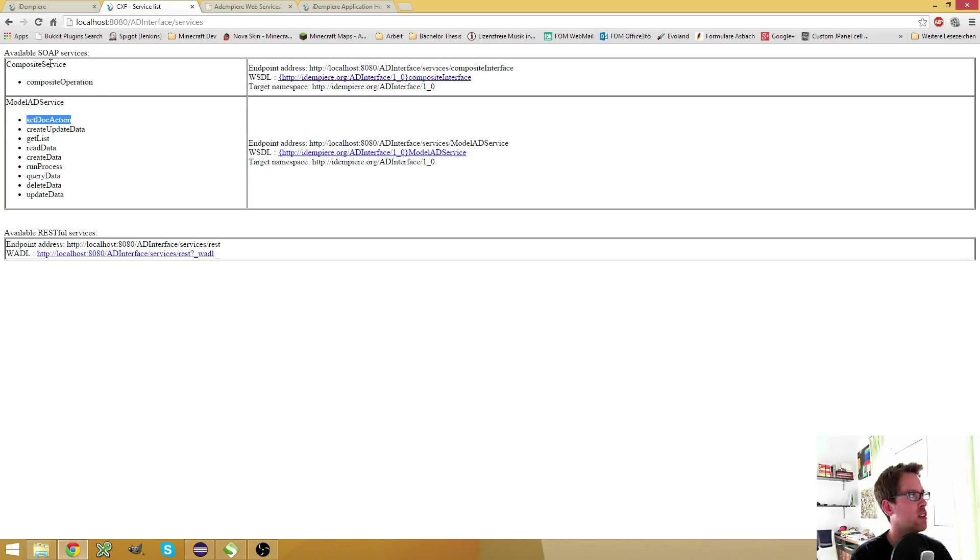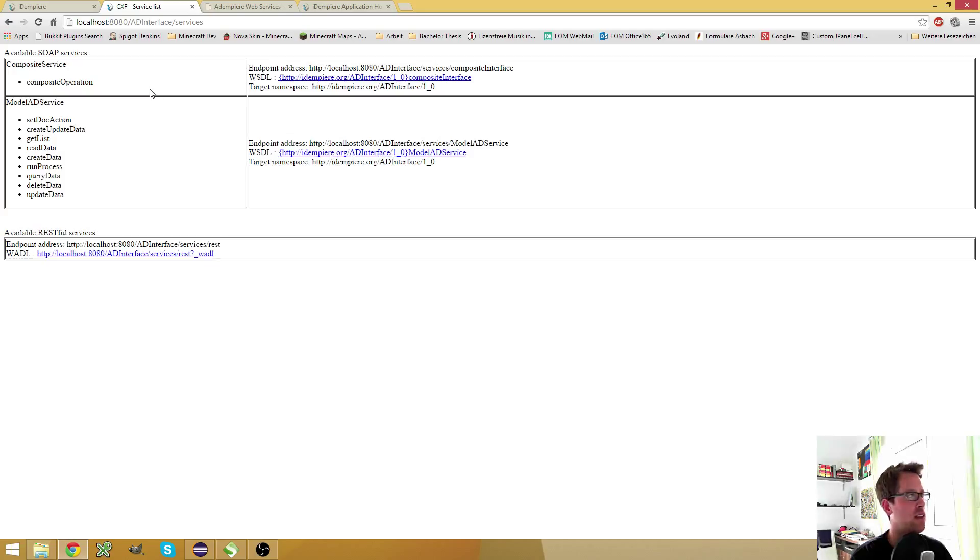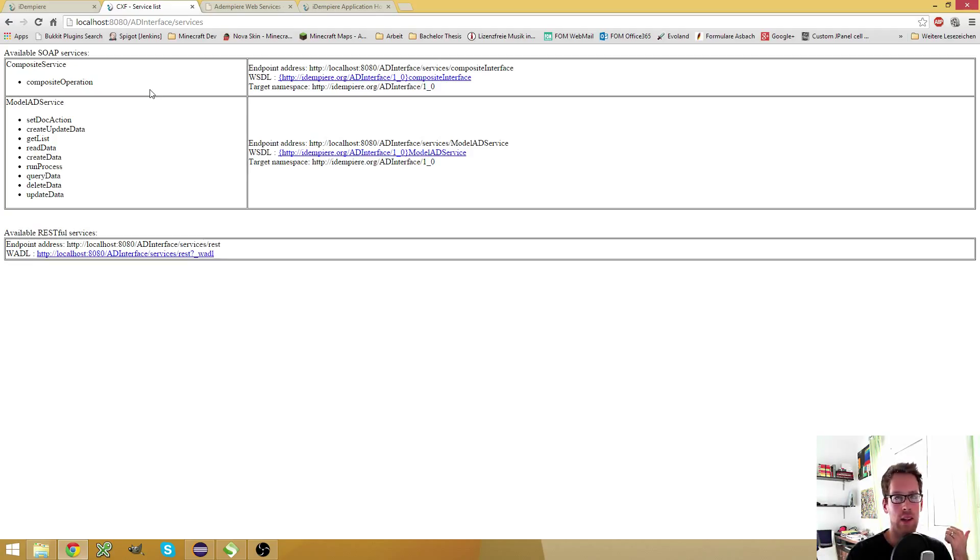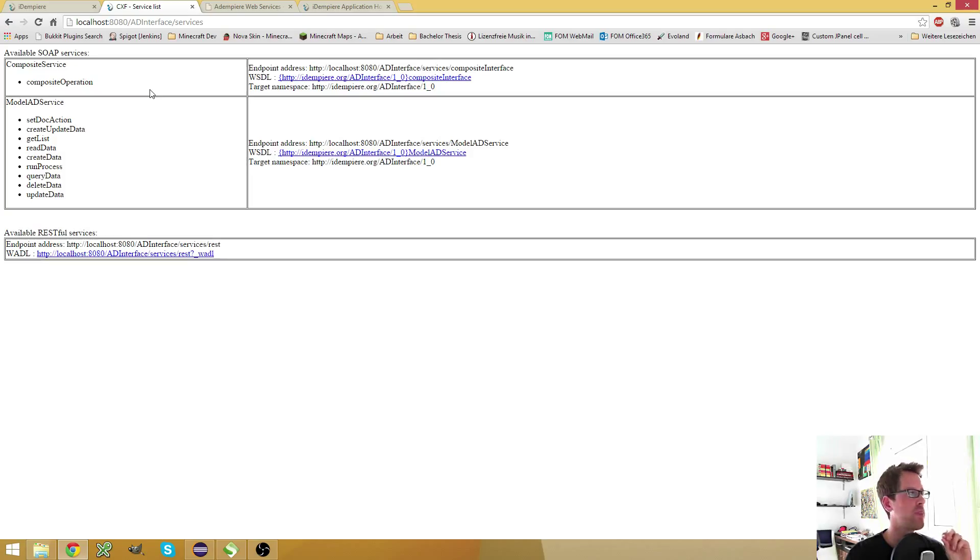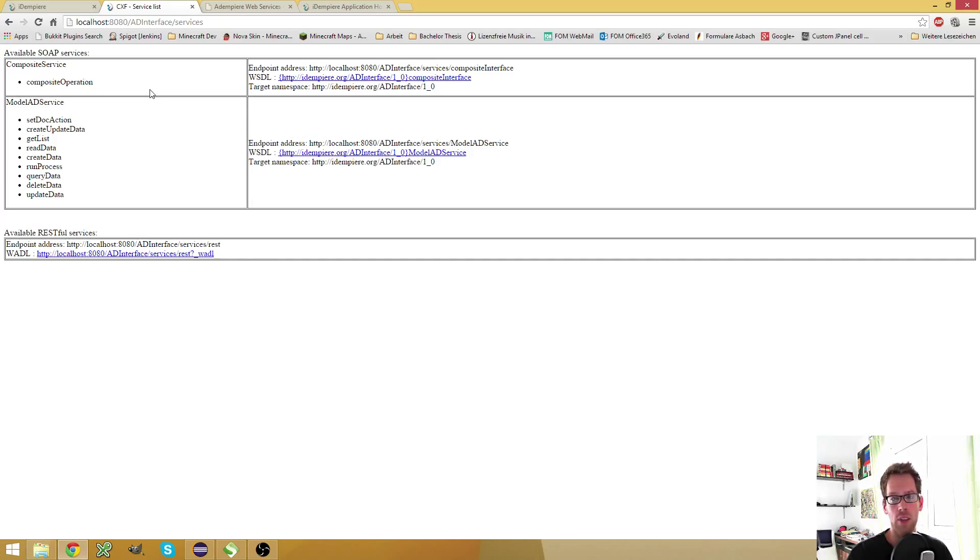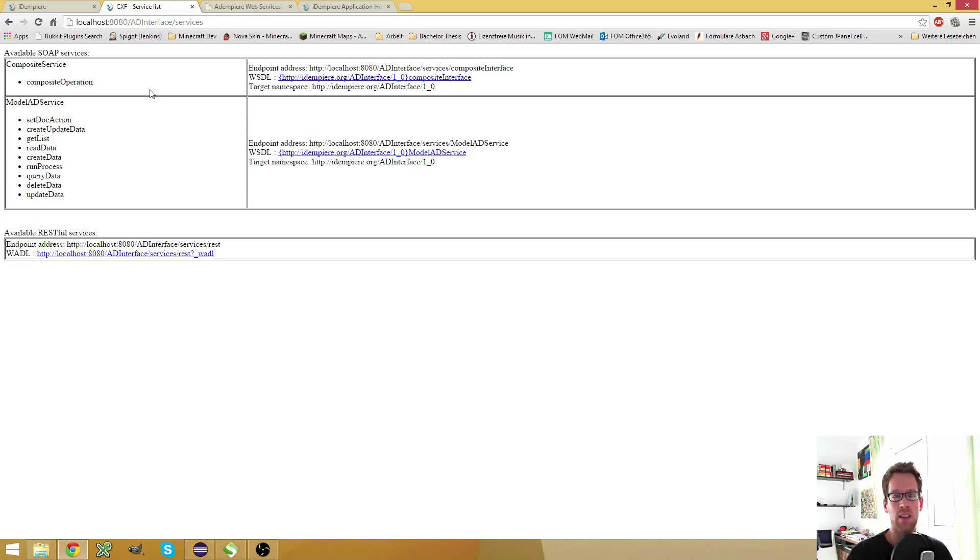Then you got the composite service. And the great thing here is that you can bundle different model ad services together. So you can make a business partner and the business partner location and the C location in one single call. And the great thing is you can even use the return value, which is the tables key column in most of the cases, I believe you can use these columns as variables in the other requests in the same call.